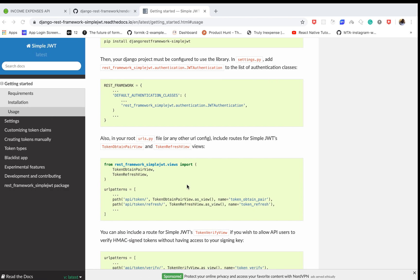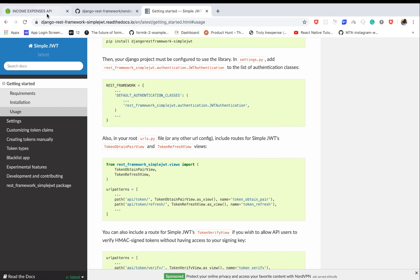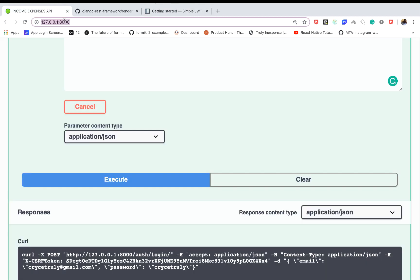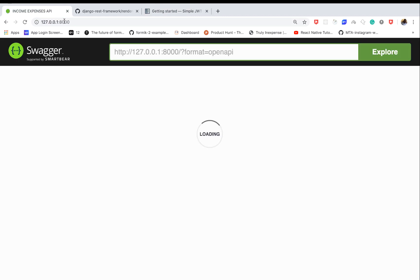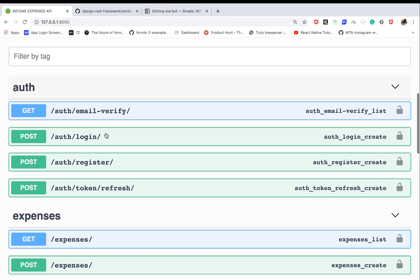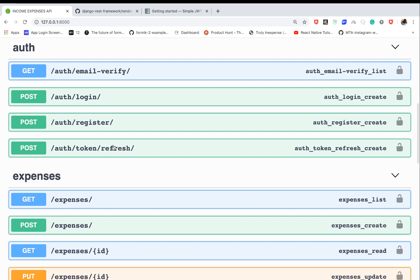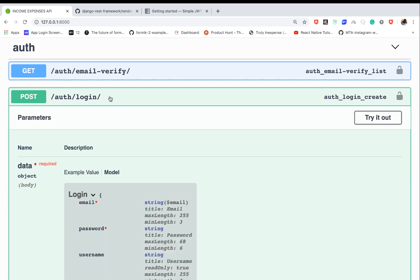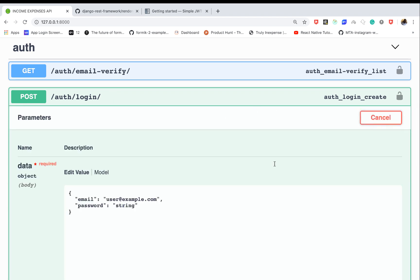Now we should have this endpoint that takes the previous access token and returns a new one. Let's test it by logging in.